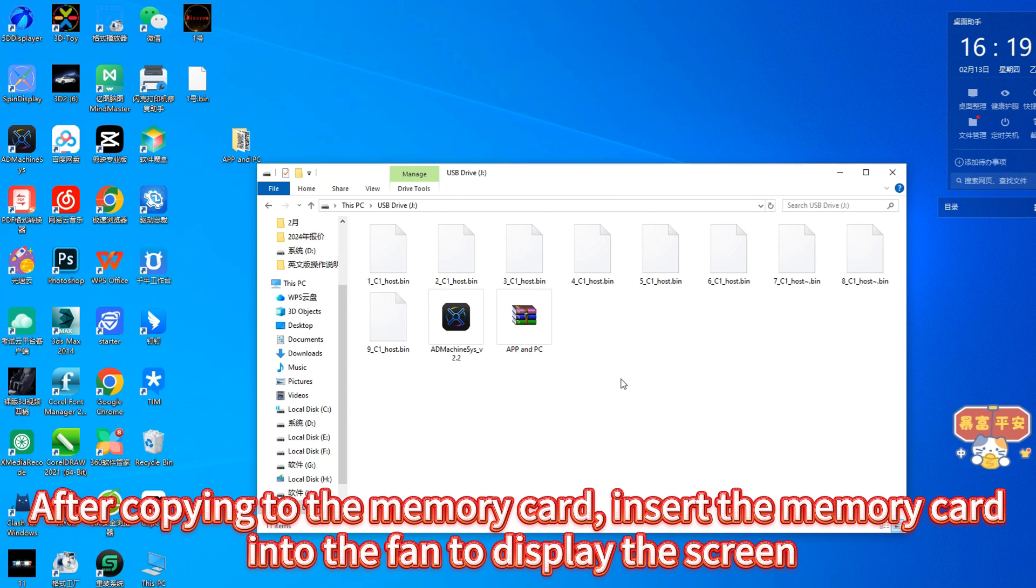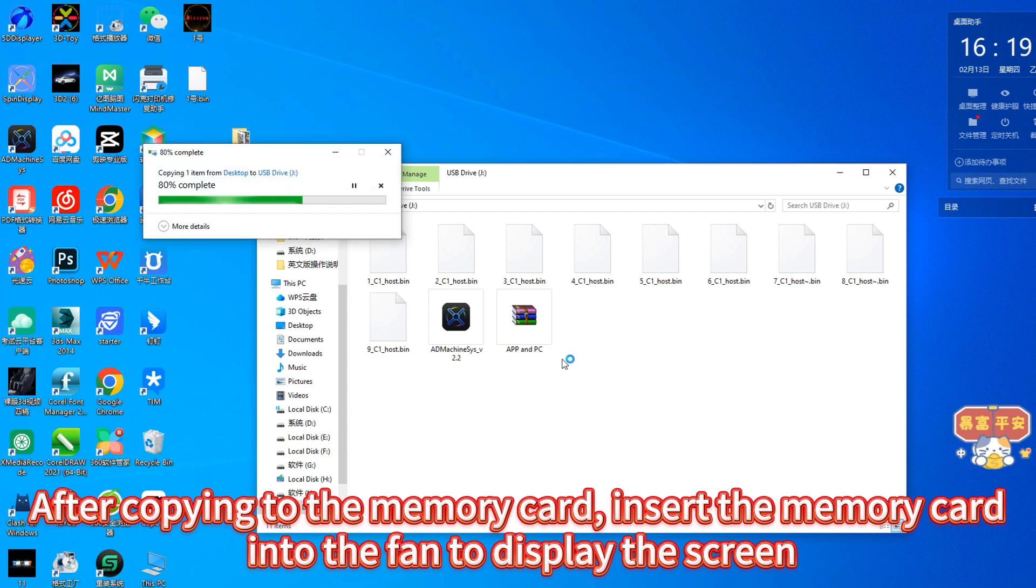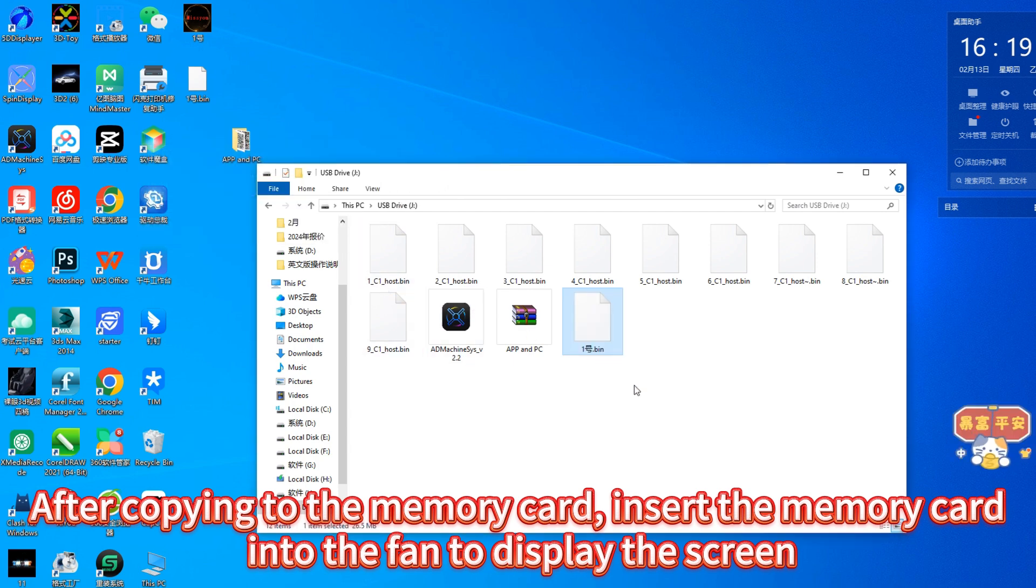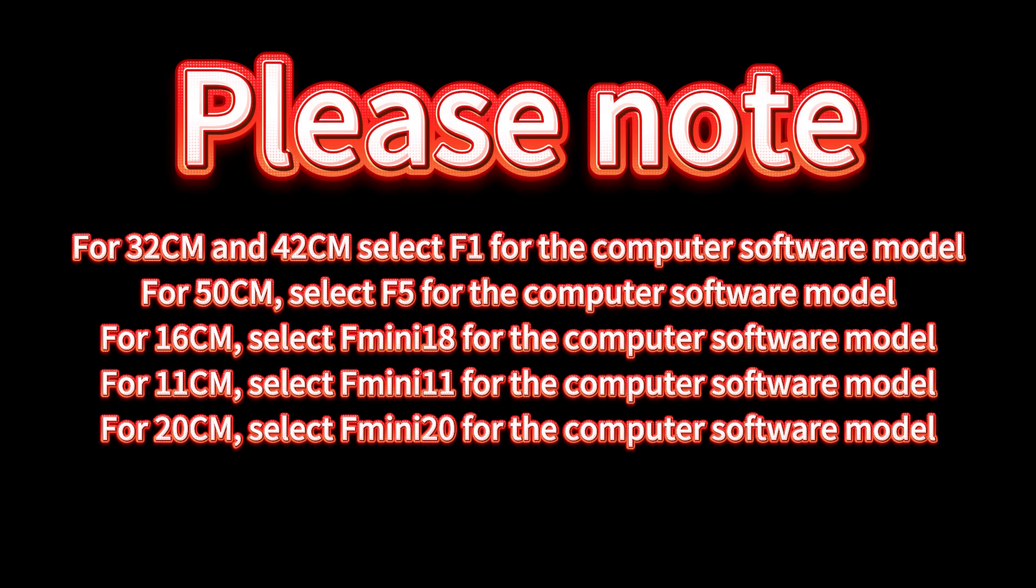For 32CM and 42CM select F1 for the computer software model. For 50CM select F5 for the computer software model. For 16CM select Fmini18 for the computer software model. For 11CM select Fmini11 for the computer software model. For 20CM select Fmini20 for the computer software model.